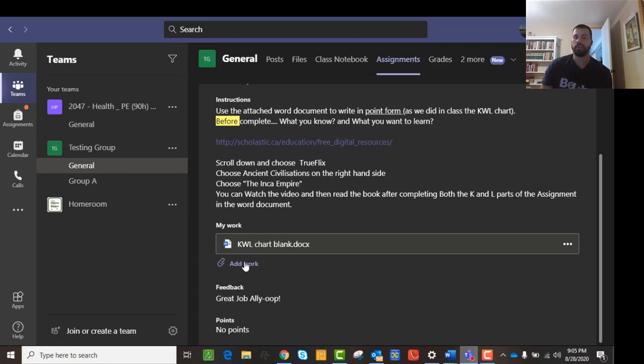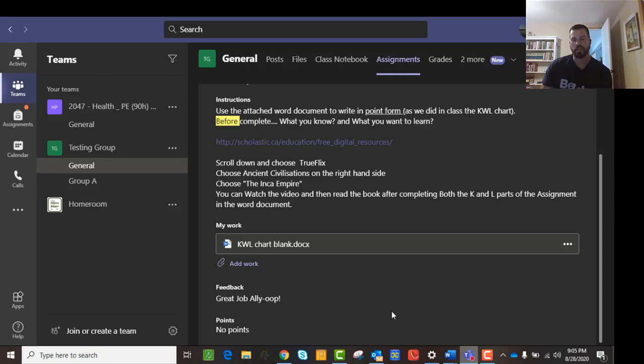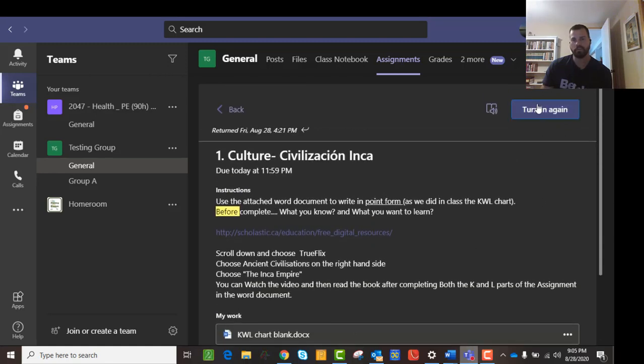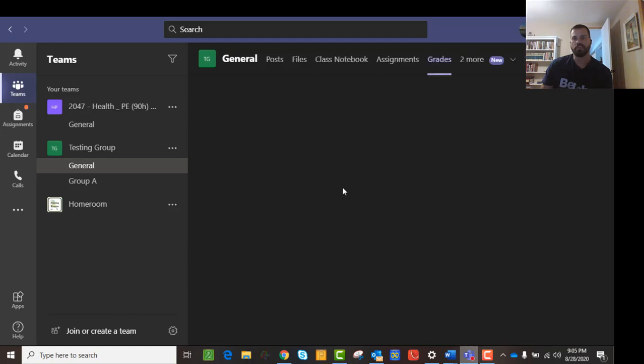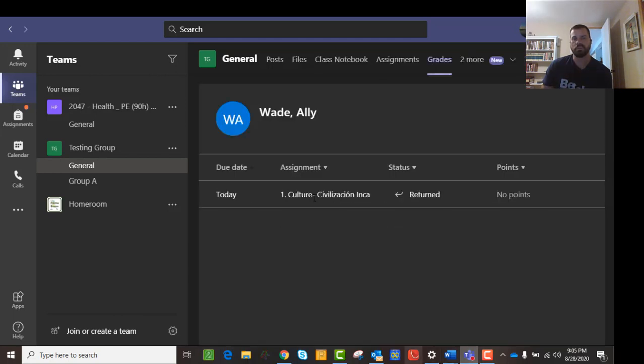And if you want to add work, you can add your own document. So that kind of helps you with, and then up here, you turn it in. And then if you go to grades, which is jumping ahead a little bit, I know, in terms of this, but you can see that this was returned.